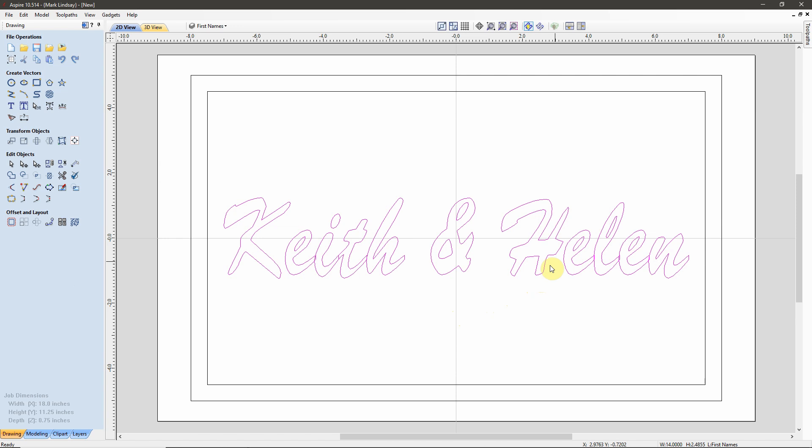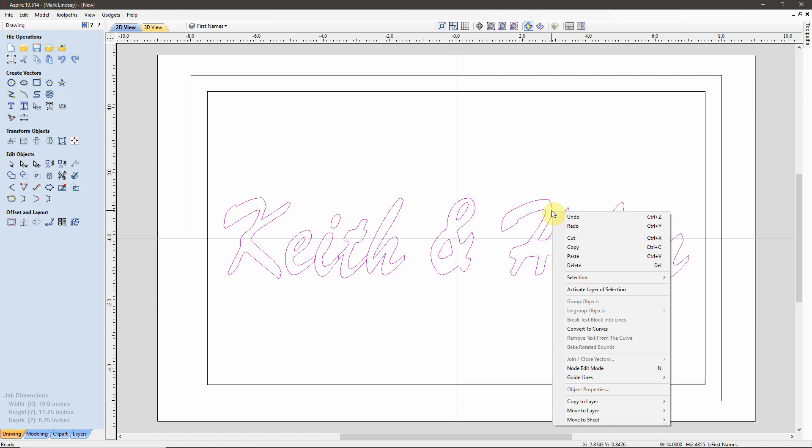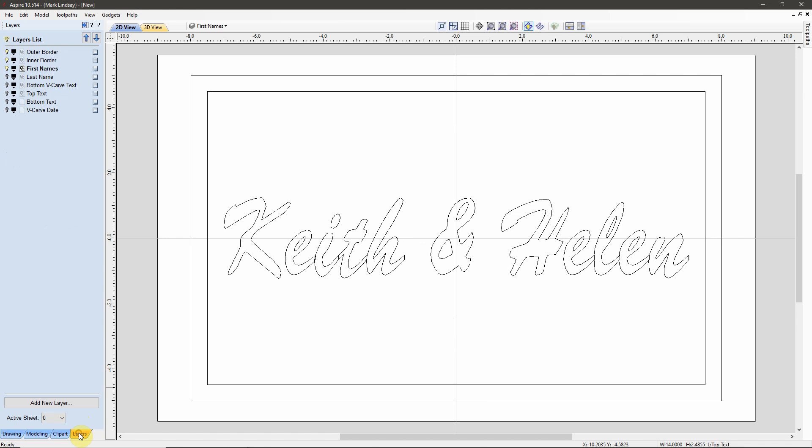What I'm immediately going to do while this is still selected is right-click the text, Copy to Layer, Top Text. With that finished, I'm going to come over to my Layers tab, down below, I'm going to turn on Top Text, click on it to make it the active layer, and turn off First Names.